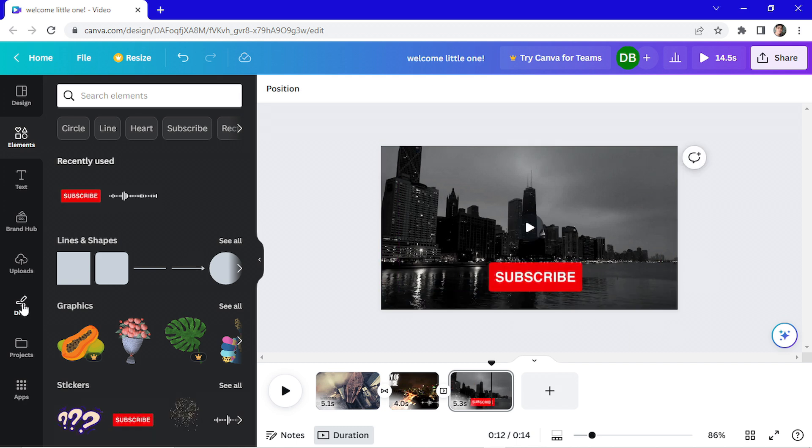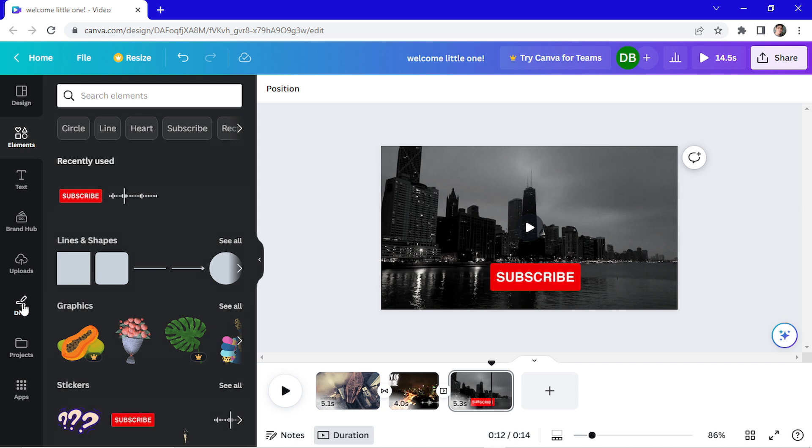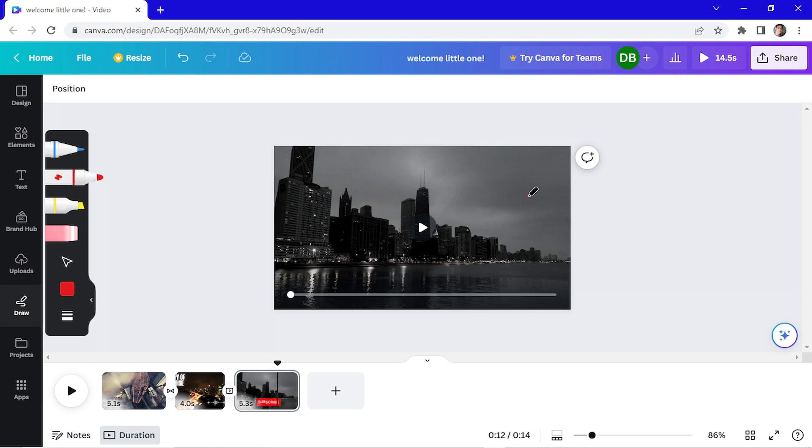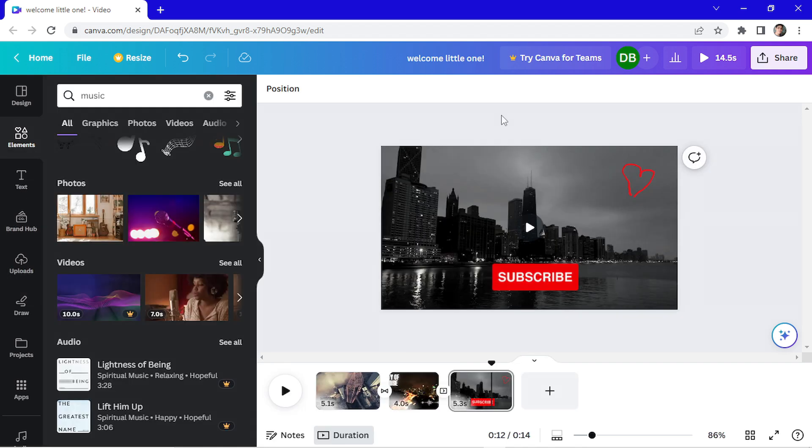At this option, you can draw on your video. So this is an option too. I will add a heart. Finally, to export your video, click here on the share button.